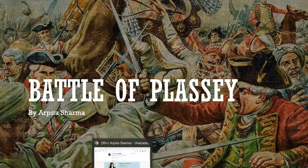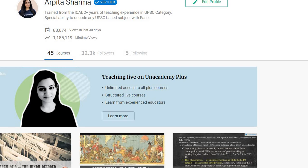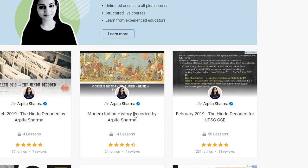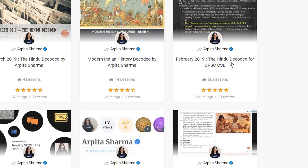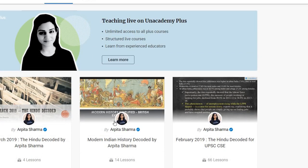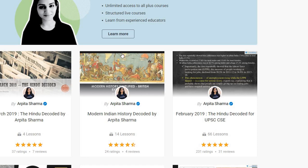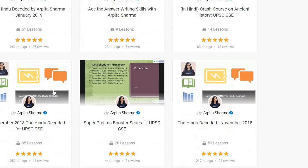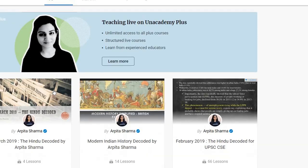Before that let me introduce you. I am Arpita Sharma, one of the top educators on Unacademy. As you can see here, this is my profile on Unacademy. I take various courses on The Hindu newspaper and modern history. I have decoded The Hindu newspaper for the last 1.5 years. If you are preparing for 2019 or 2020 and are stressed about how to cover or read the newspaper, you can watch my courses on Unacademy.